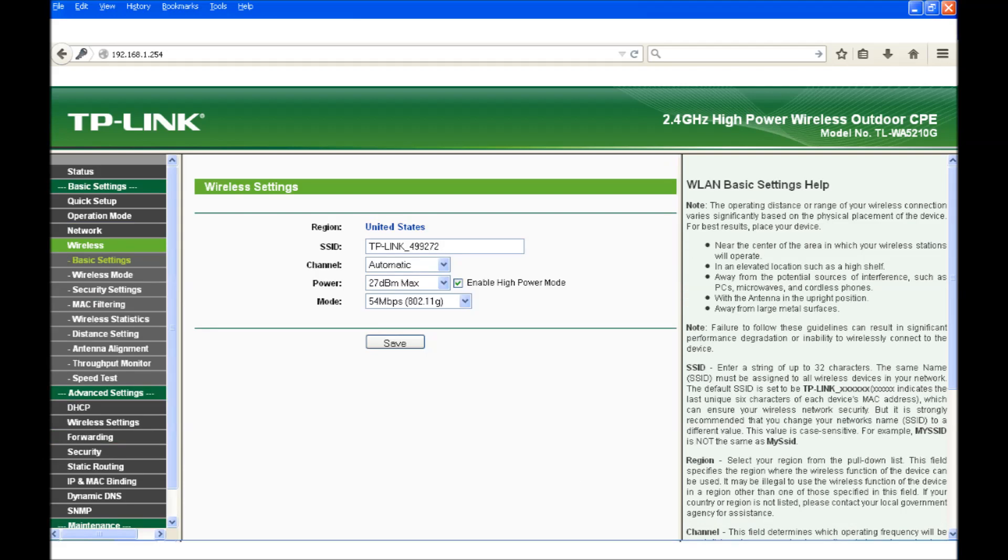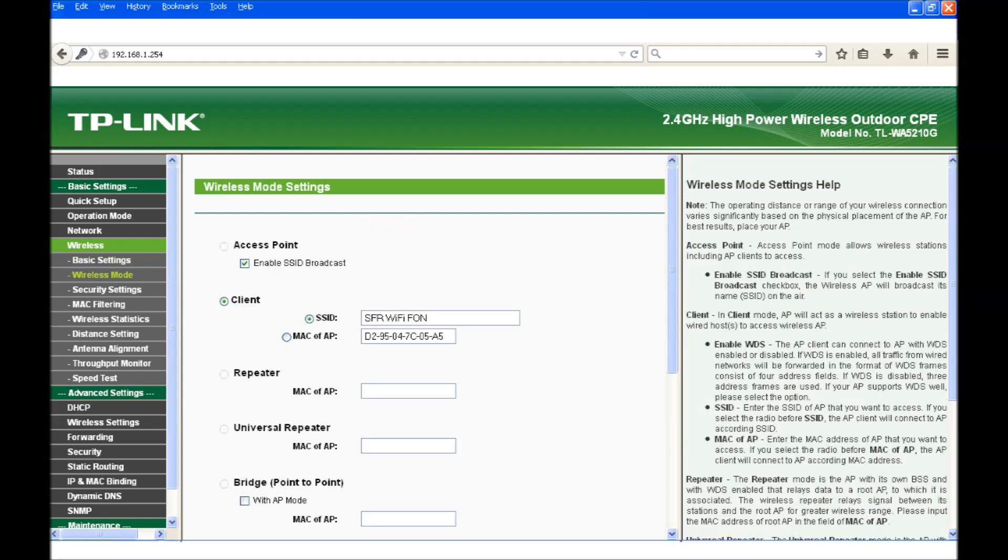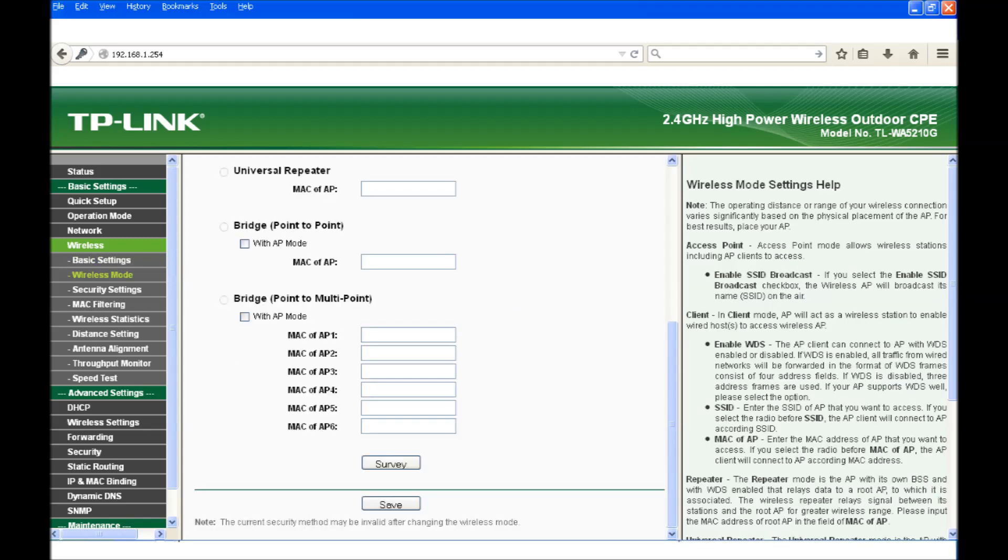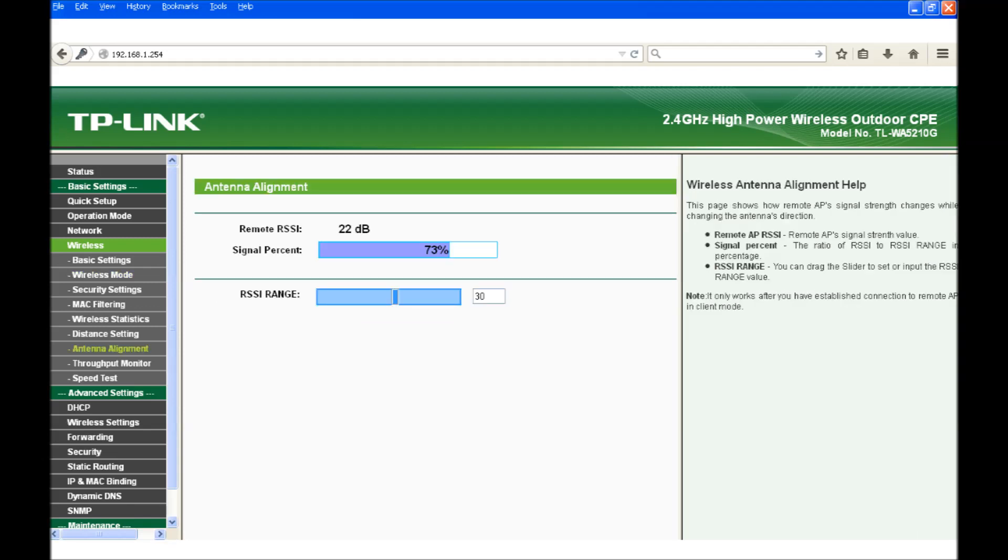Under Wireless Basic Settings you can set the power output depending on the region that you selected earlier. Under Wireless Mode you need to select Client. The Survey button will show you the available Wi-Fi services from which you can then select. The Wireless Antenna Alignment page should be used to position the CPE for maximum signal strength.